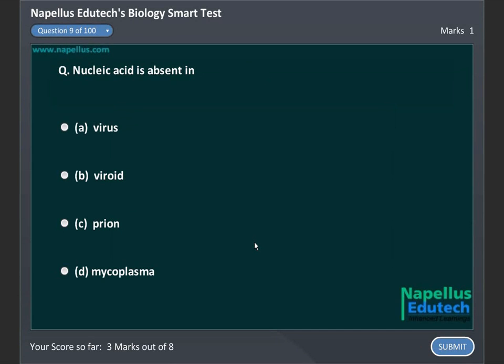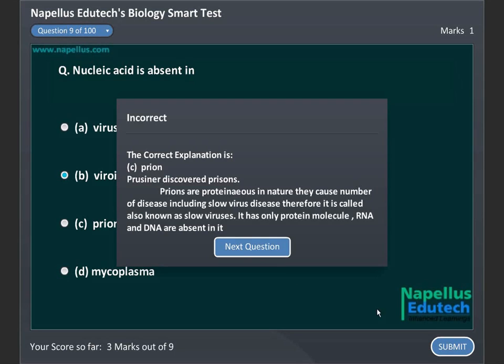Nucleic acid is absent in A. Virus, B. Viroid, C. Prion, D. Mycoplasma. Correct answer is C. Prion.